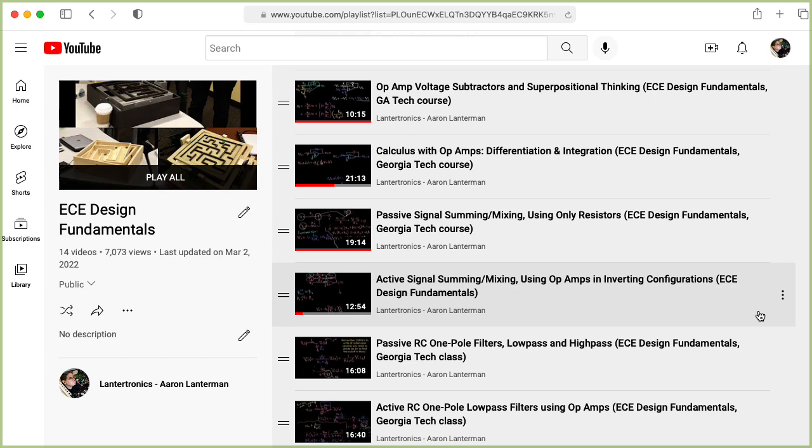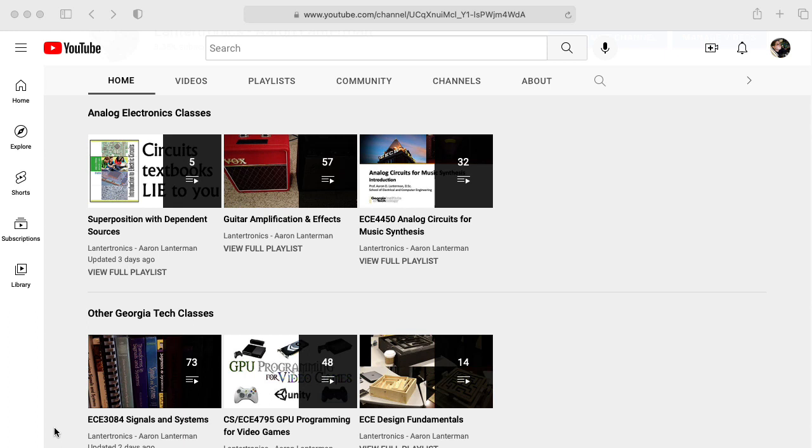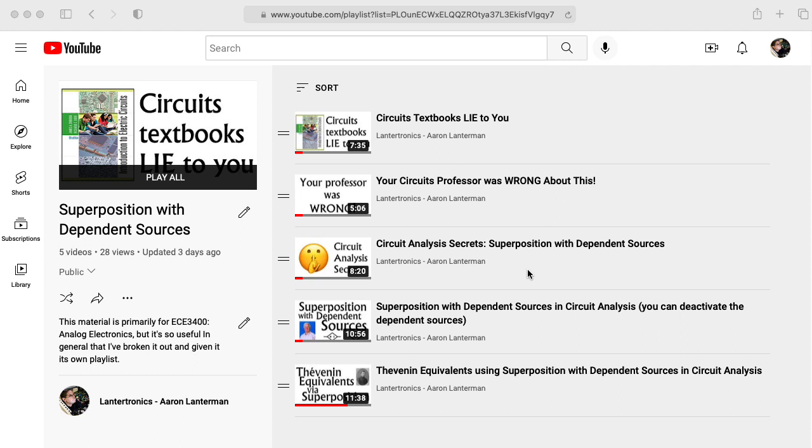And then either before those videos, or after those videos, or interspersed with those videos, watch the five examples in this superposition with dependent sources playlist. And other than watching the Thevenin equivalents video last, you can pretty much watch these in any order.